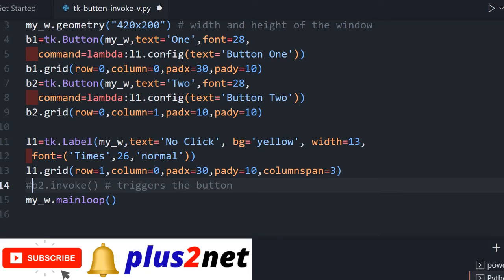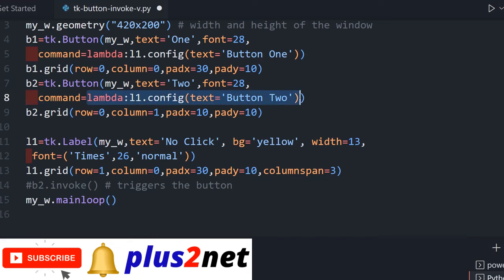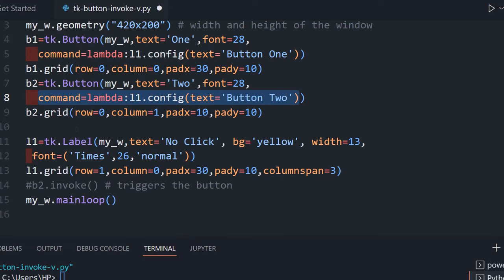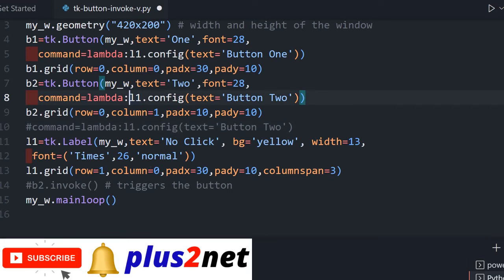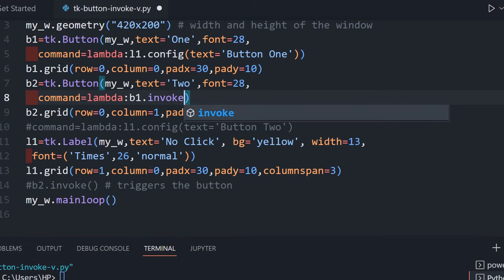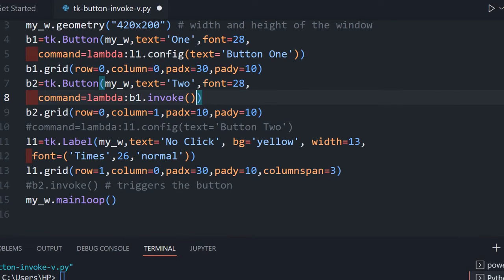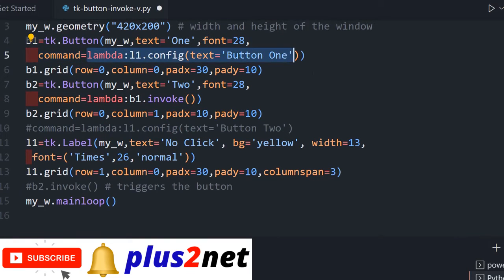Now I'll comment out that line and modify the approach. Instead of simulating on window open, I'll put b1.invoke() inside button two's command. So whenever button two is clicked, it will invoke or simulate the command assigned to button one. Button one's command updates the label to 'button one'. Let's save and check.